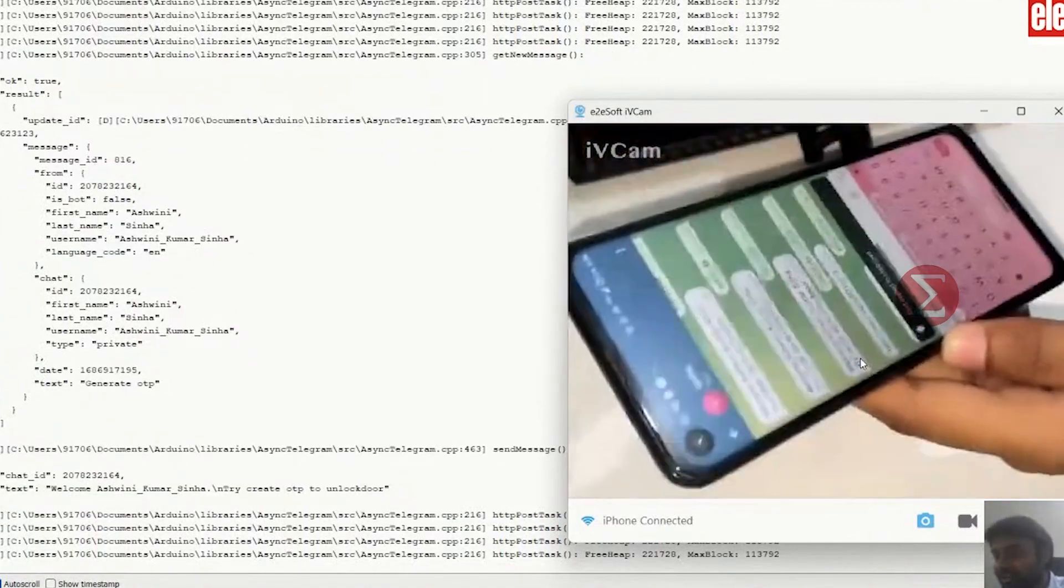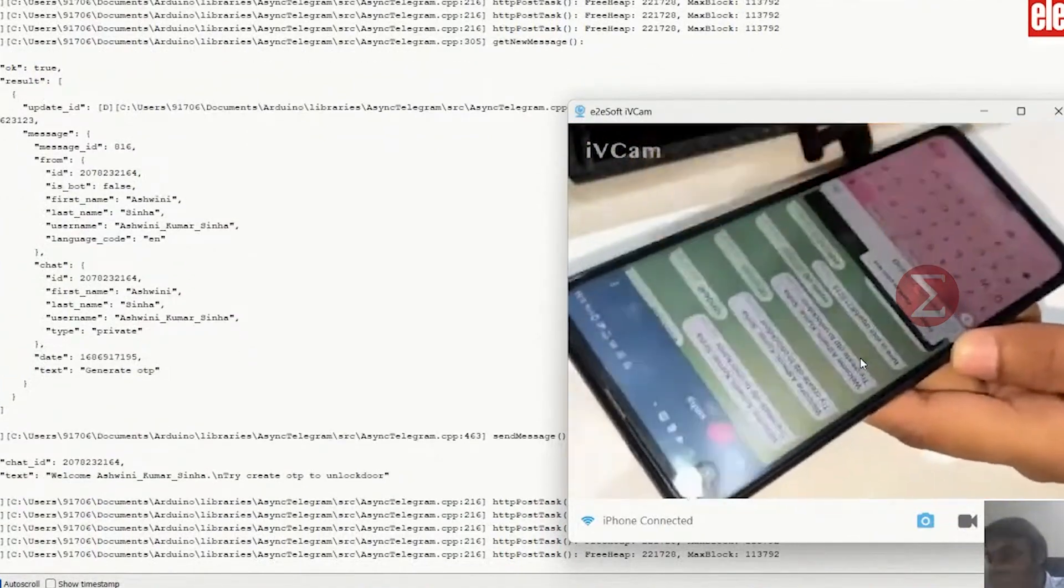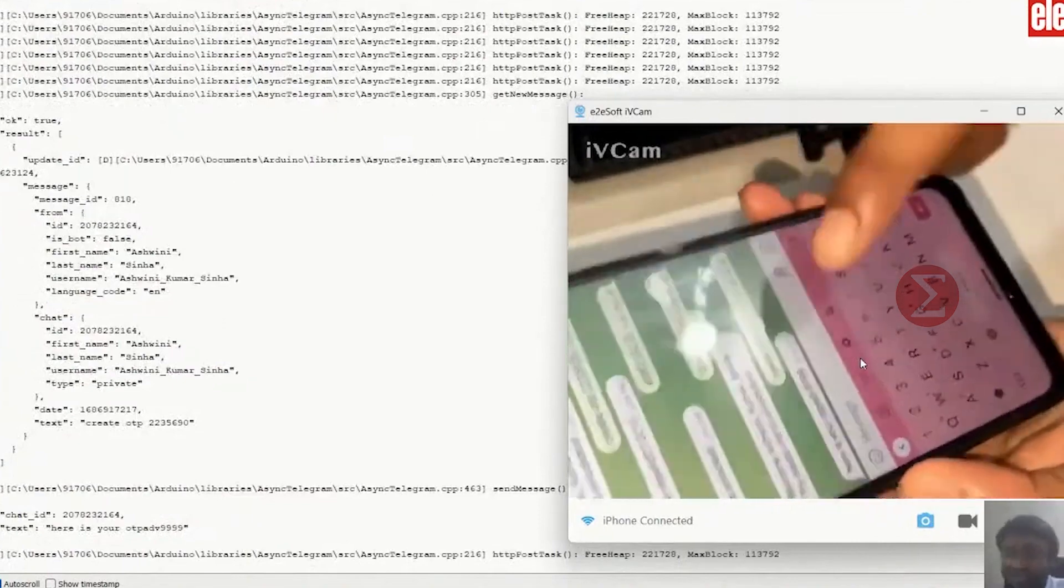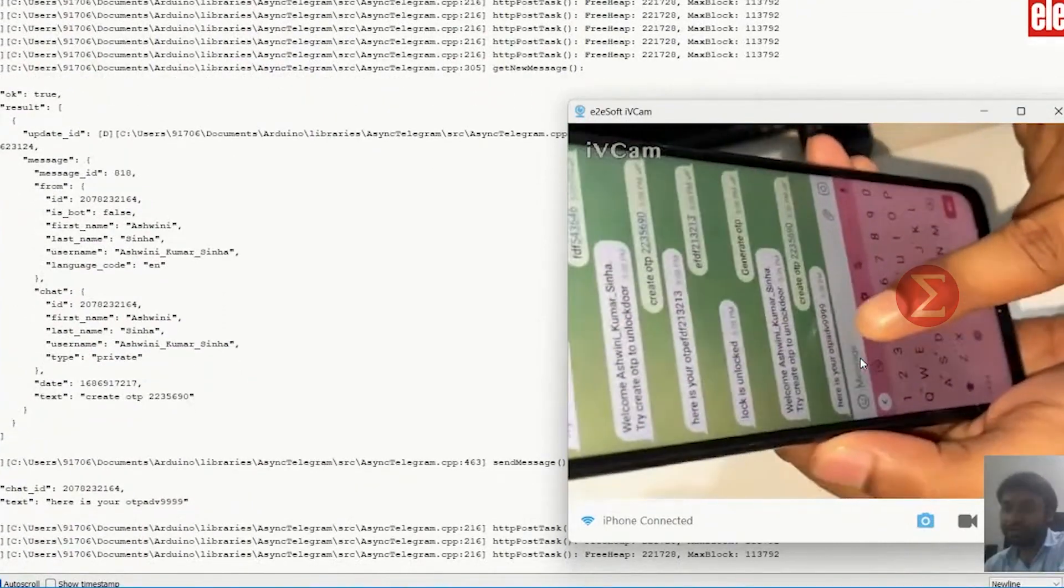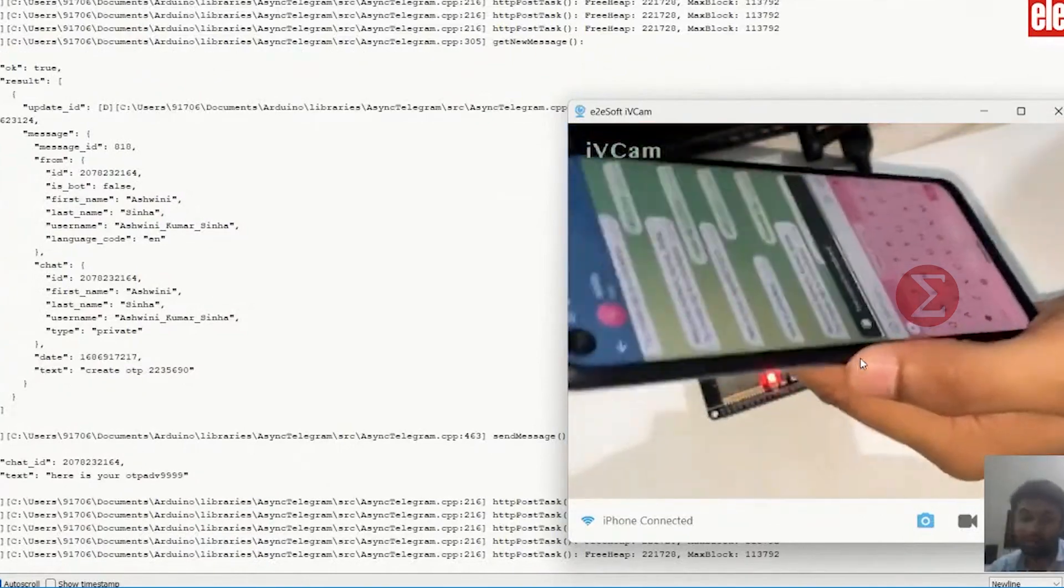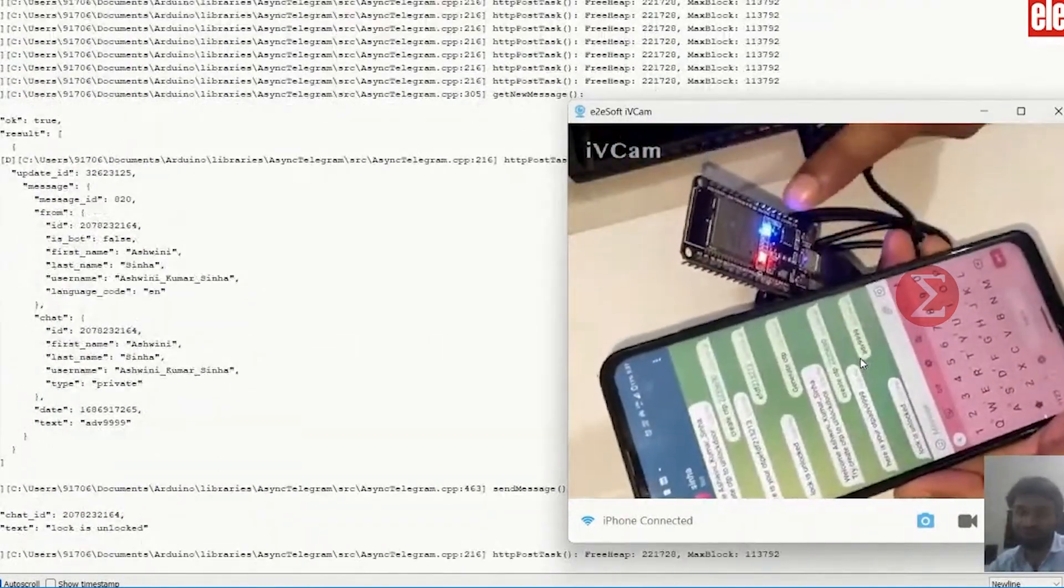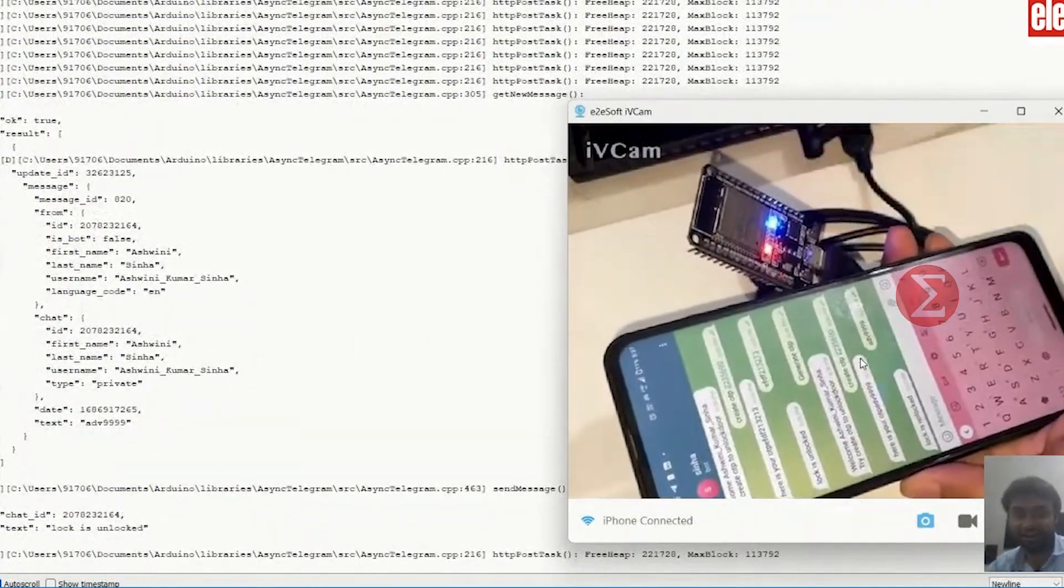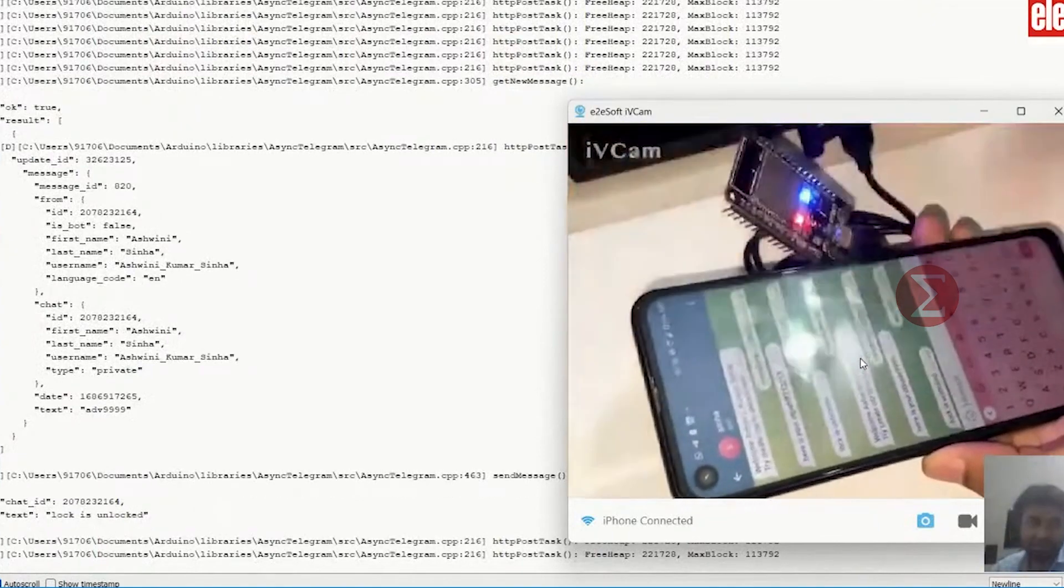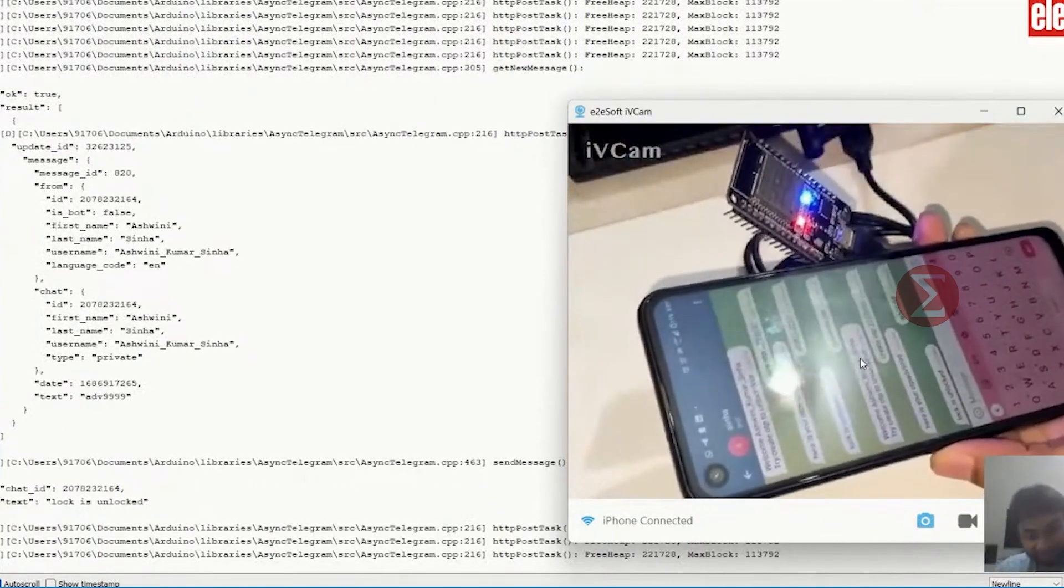Now, we will use the master key to generate OTP. Now, OTP is generated. I can send this OTP to the person to whom I want to provide access. I am unlocking the door from this app only. You can see the LED represents the opening of the door. LED shuts off means the door is closed. This type of OTP-based locks are very useful.